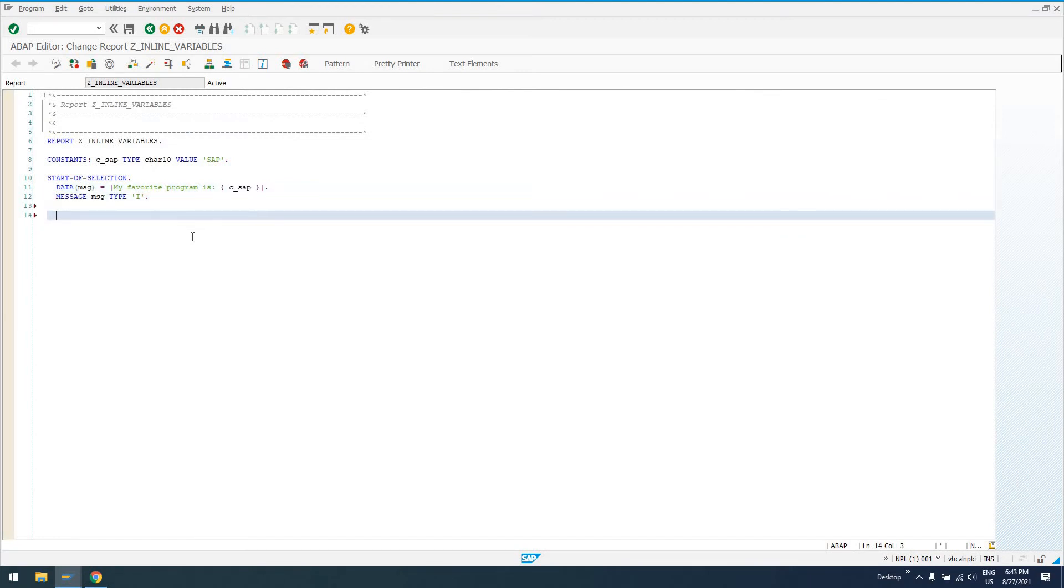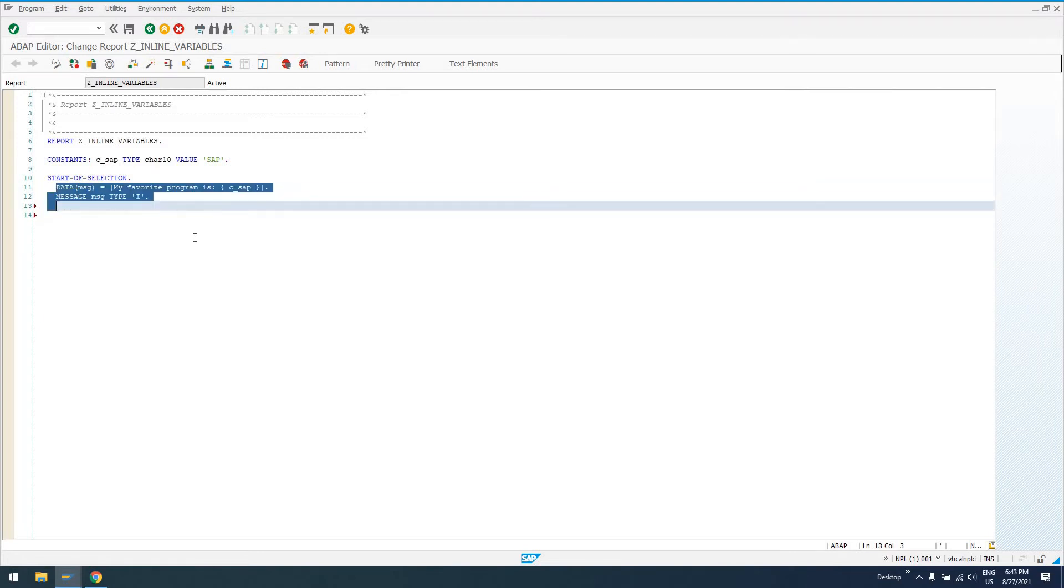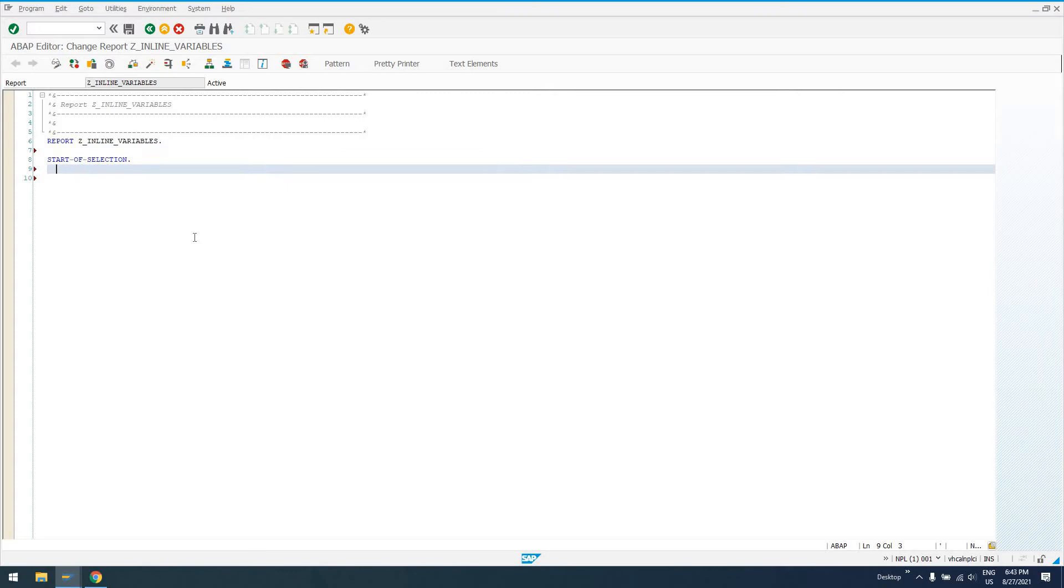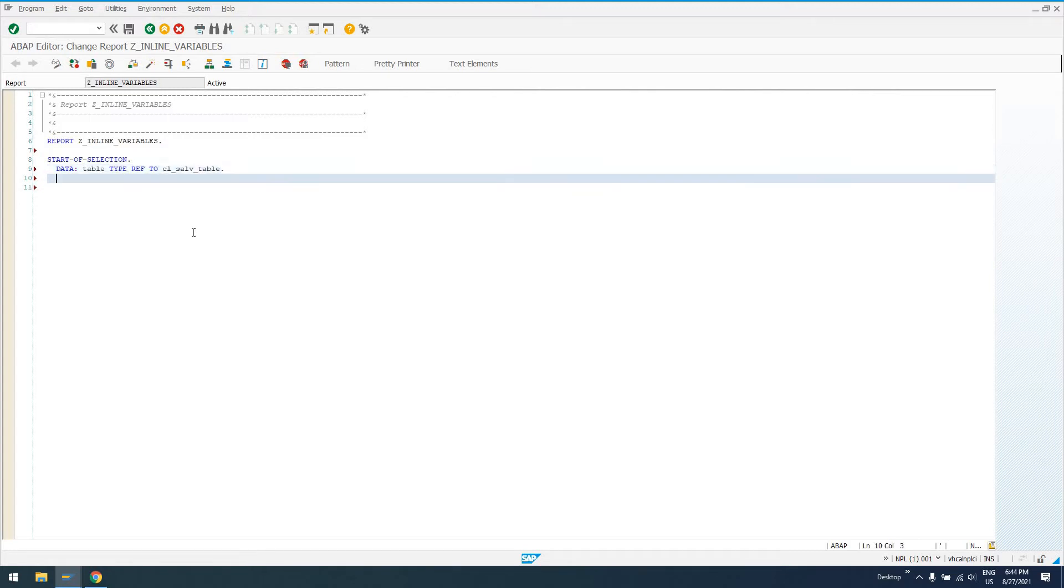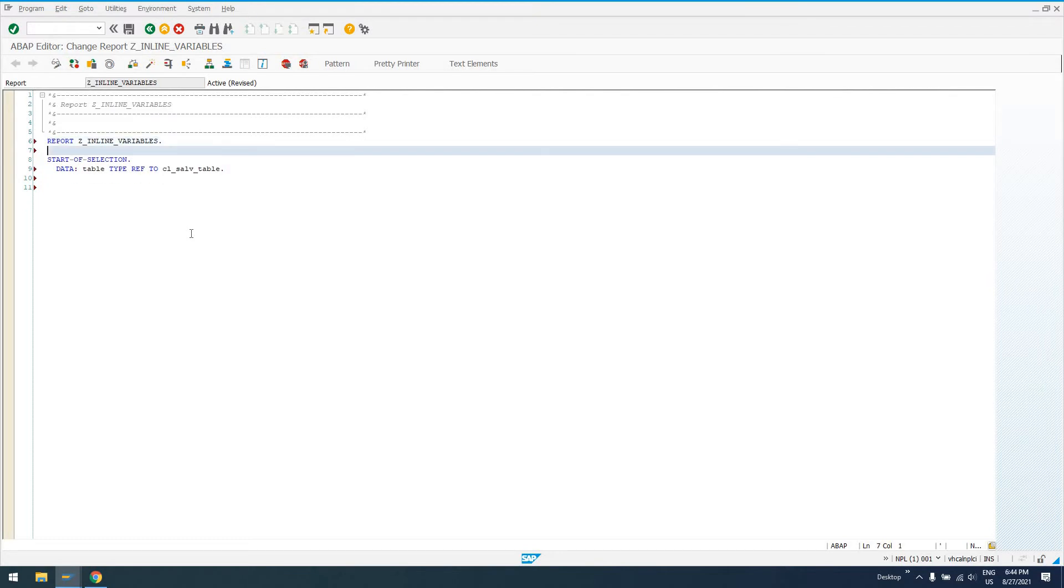One thing we can do is say if there's an object that we know returned something. So let's say we have, let's get rid of this. We'll get rid of this too, just for simplicity. Let's say data table type ref to CL_SALV_TABLE. I'll go ahead. Actually I do need a variable for this. I'll say data. Let's make it a global. We don't have to make it a global. And actually we won't.